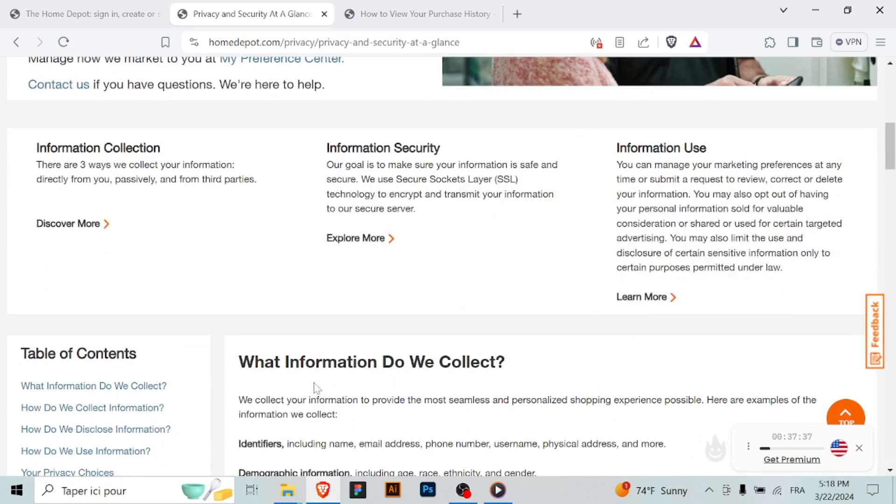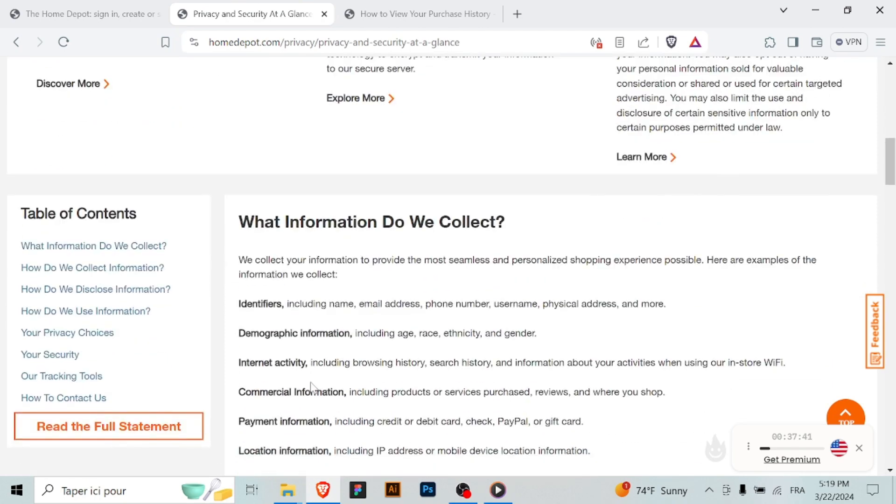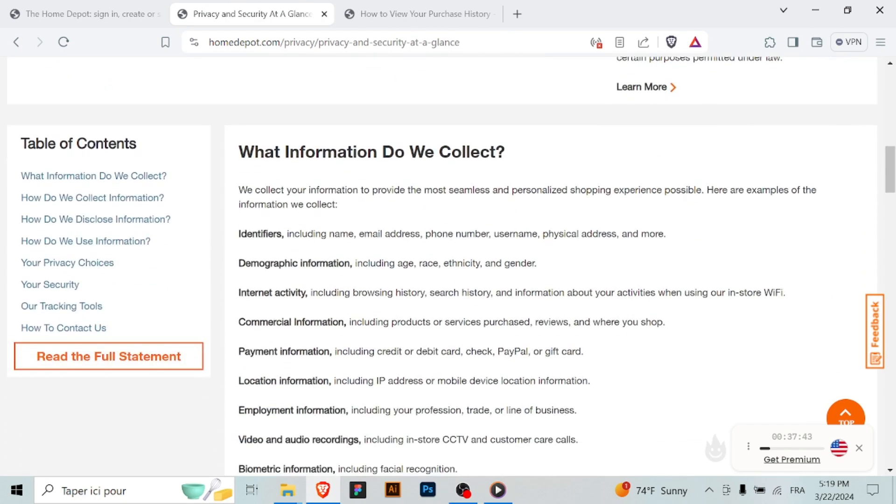look for a toggle or button to enable 2-Factor Authentication. Turn it on to activate 2FA for your Home Depot account.